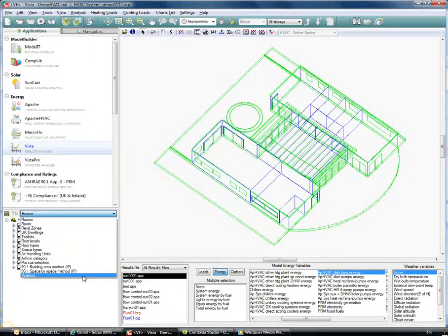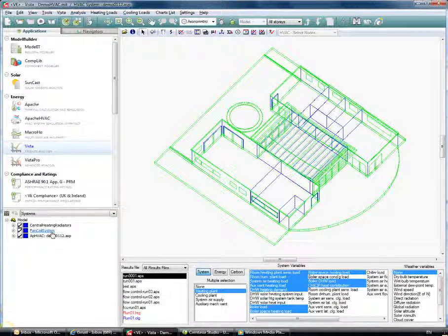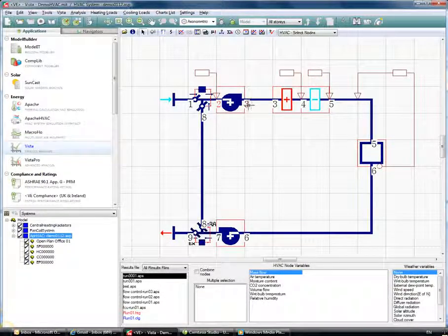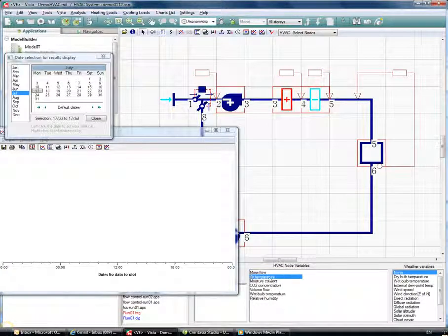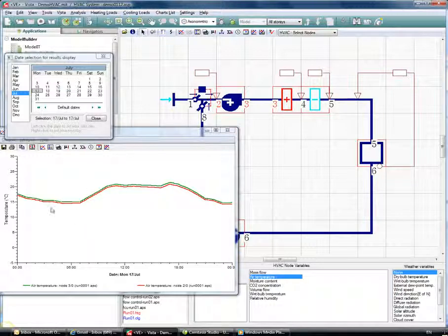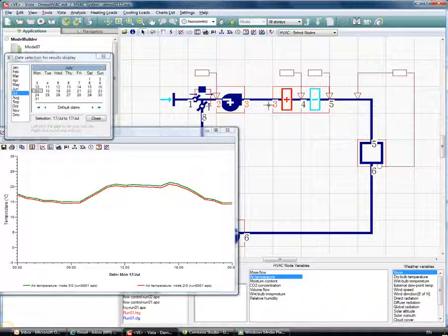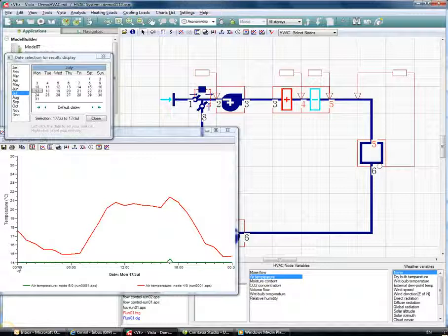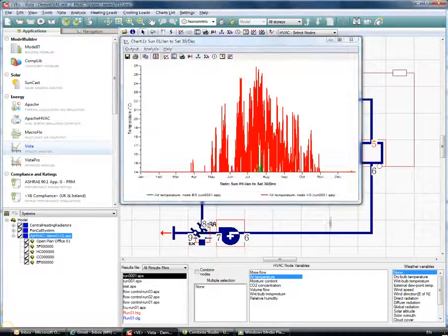Looking at air temperature before and after the fan for July 17th, we can see heat being picked up by the air from the fan — as we set, 100% of the heat pickup from the fan is available to the air, and you can see the difference. You can also see either side of the cooling coil in July: the air brought in from outside and how it's been reduced down to 14°C as expected.